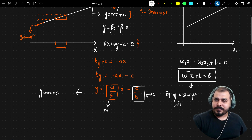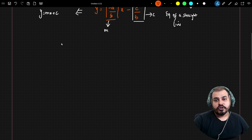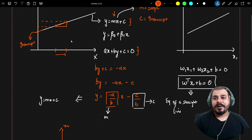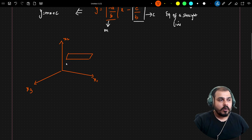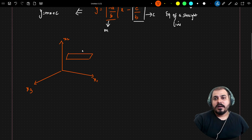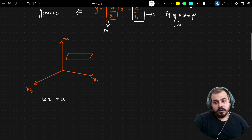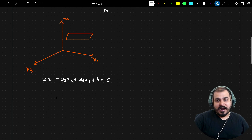Now what happens if I have three dimensions, with axes X1, X2, and X3? In this case we don't draw a straight line — instead we draw a 3D plane. A plane can be oriented in various positions. With respect to a 3D plane, the equation becomes W1·X1 + W2·X2 + W3·X3 + B = 0, where B is my intercept. So with three axes, I have three coefficients W1, W2, W3.